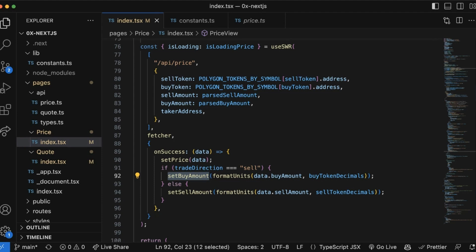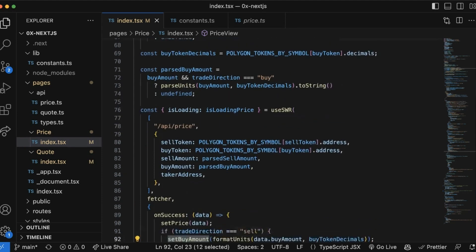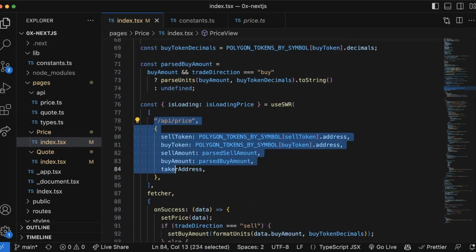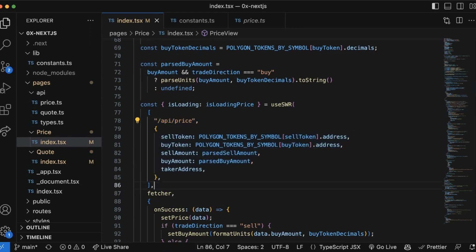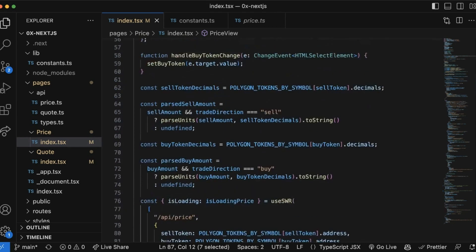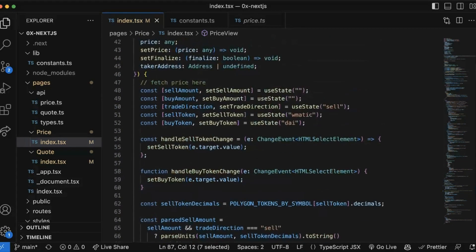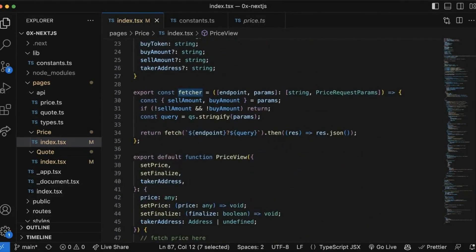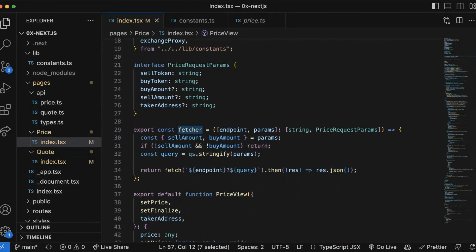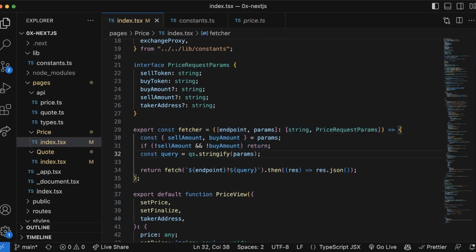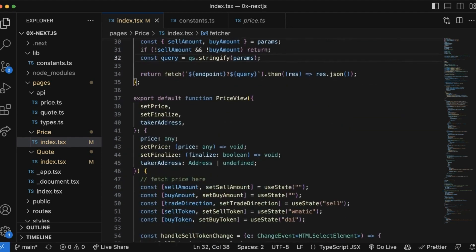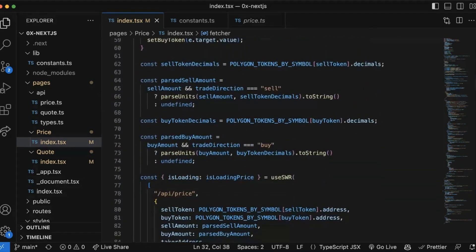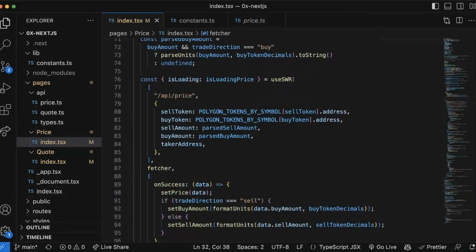The fetcher that we're passing in is an asynchronous function that we've set up which will return data which we're going to use to update our buy amounts. Note that for this example we've disabled buys. However, if you want to enable it, you can do so by setting a flag that's triggered when a buy token amount is entered. When that happens, the sell token amount should be cleared because the swap API endpoint can't take both a sell token and a buy token.